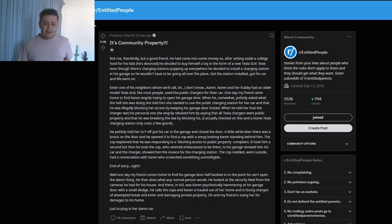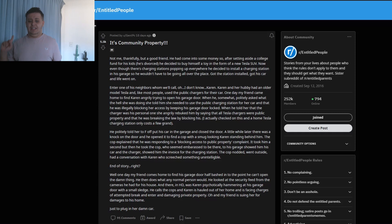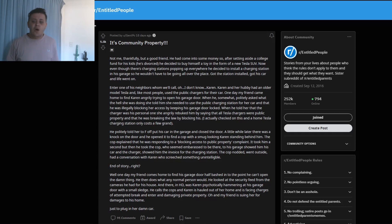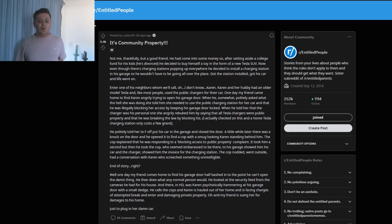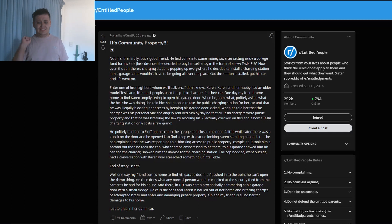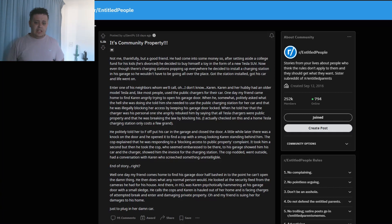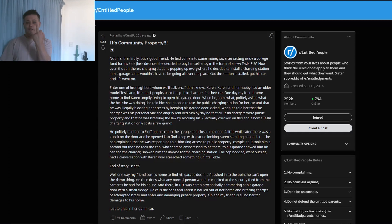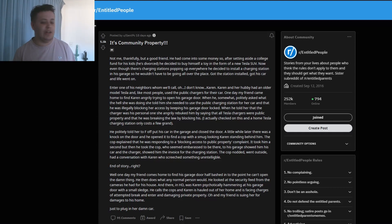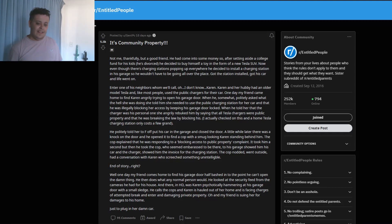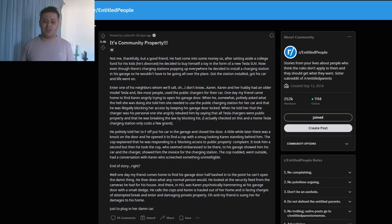Private property is private property. When he told her that the charger was his personal one, she angrily rebuked him by saying that all Tesla chargers were public property and that he was breaking the law by blocking his. I actually checked on this - a home Tesla charging station only costs a few grand. He politely told her to f-off, put his car in the garage, and closed the door.